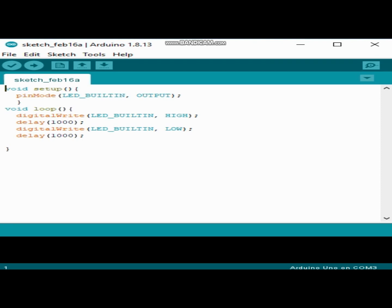LED_BUILTIN as HIGH, it means we have to turn on the LED. And after that, we make a one second delay. And digitalWrite LED_BUILTIN LOW, or to turn off the LED, and another one second delay.